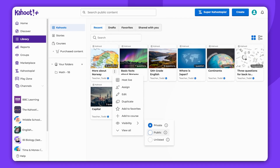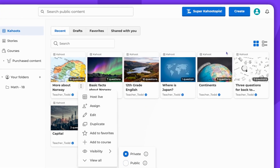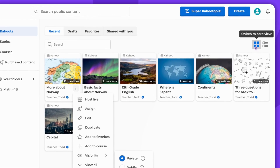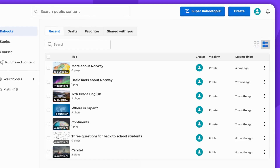The same steps apply if you're in the list view. You can switch to the list view in the top right corner of your library. The visibility options can be found under the three dots.